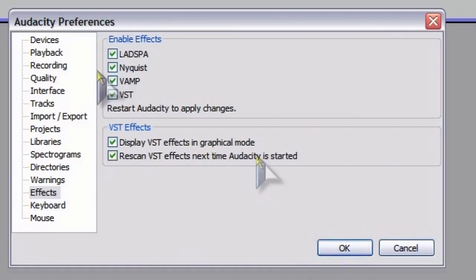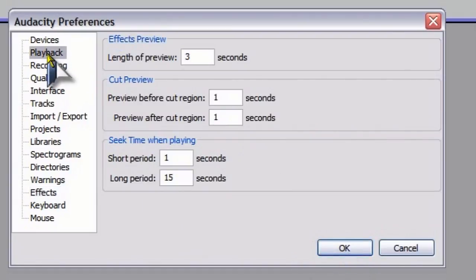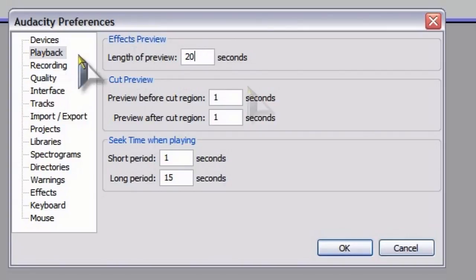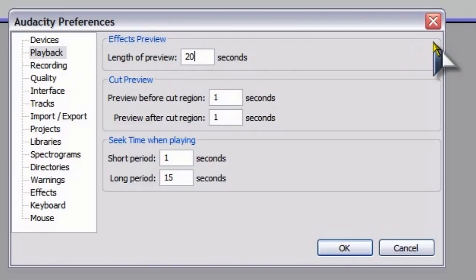The other thing I'm going to do is go to the Playback option, and I'm going to change the length of preview to 20 seconds. That will allow me to preview the entire length of the audio that I'm working with.